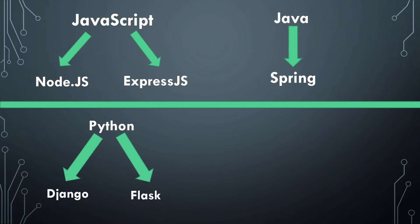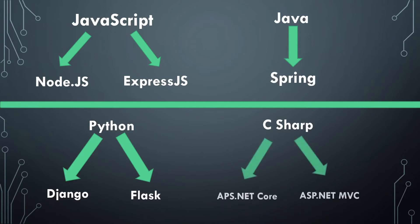We have the programming language built by Microsoft itself which is called C Sharp, an alternative to Java. The frameworks used are ASP.NET Core and ASP.NET MVC.